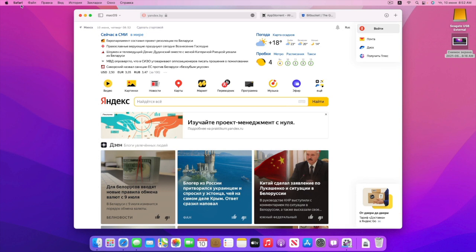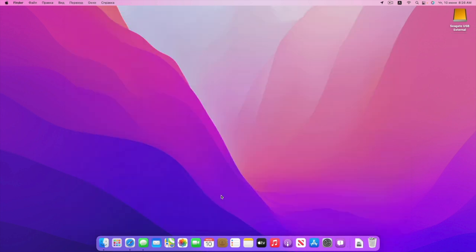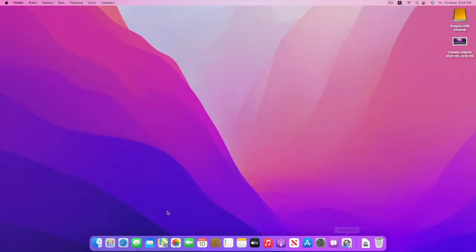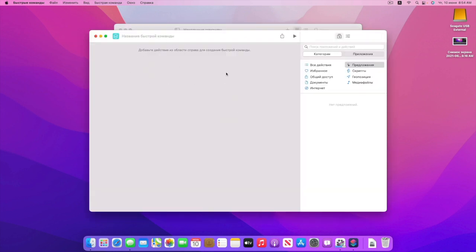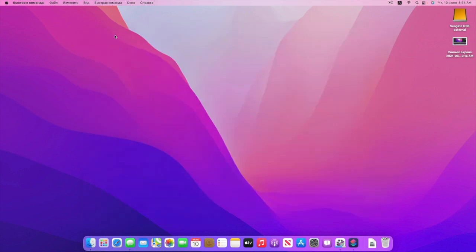Также Safari теперь поддерживает расширения с iPhone и iPad — расширения с мобильного Safari, кроссплатформенность расширений. Вот такая вот у нас новая система выйдет осенью 2021 года — MacOS 12 Monterey. Всем спасибо за просмотр. Ой, простите, забыл упомянуть приложение «Команды» — Siri Shortcuts появилась на Mac. Можно создавать команды на Mac, и они будут синхронизироваться с вашим iCloud. Вот такая macOS Monterey. Увидимся.